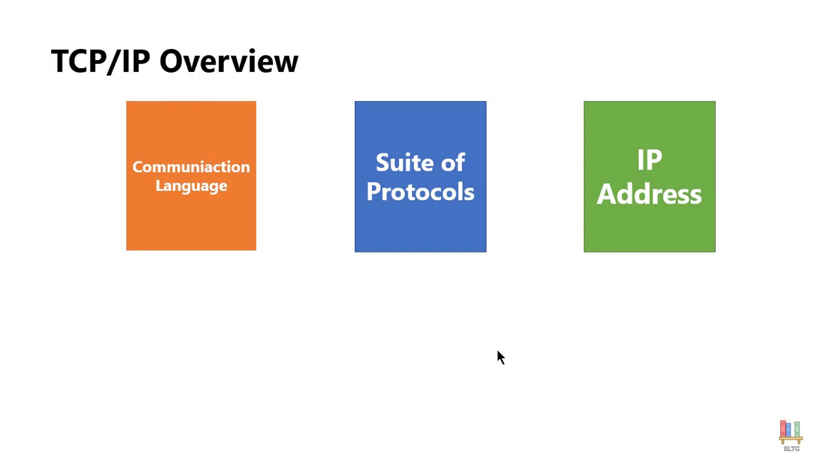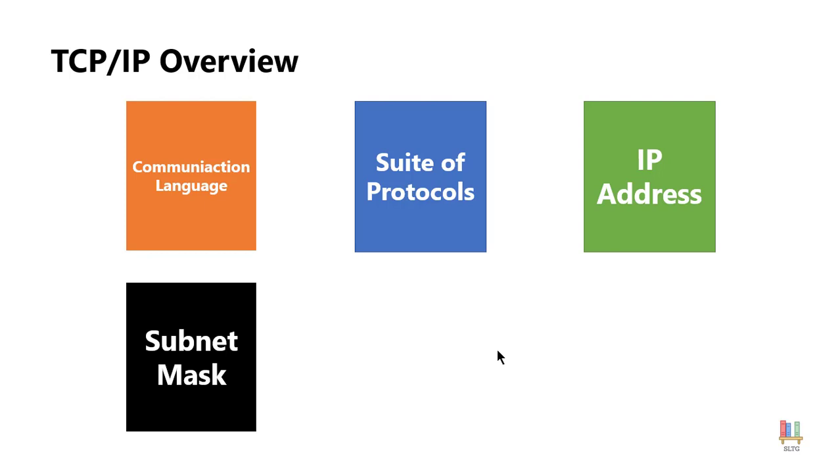Well with an IP address we do a very similar process because we need to know what network you are part of and once we get to that network which host you are on that given network. That is also what is called a subnet mask and a subnet mask helps us understand where the dividing line is between the network portion and the host portion of your IP address.